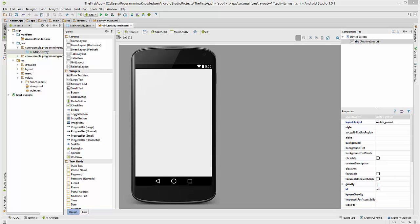Hello guys, welcome to the next video tutorial on Android app development for beginners. In this video we will see how to use an alert dialog box on our Android activity.